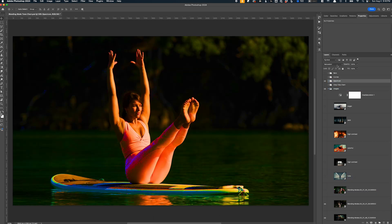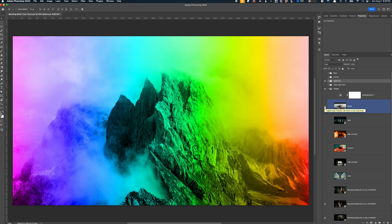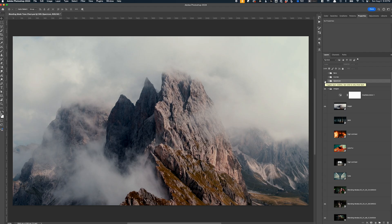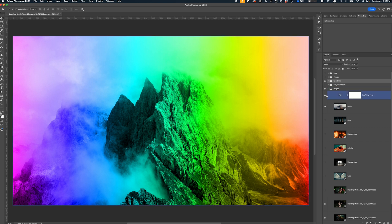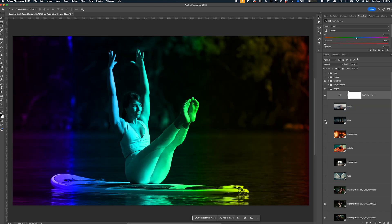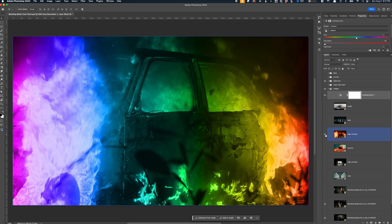Going back to our spectrum layer — if we change this to color, we can see what color does. Color keeps the luminosity of the image while adopting the hue and saturation of the current layer. This is fantastic for recoloring black and white images or images without a lot of color. We can see this works great on this Dolomites image — without this layer it's a little flat color-wise, but adding the spectrum layer with the color blend mode adds tons of color. You can take it further by adding a hue and saturation adjustment layer and decreasing the saturation.